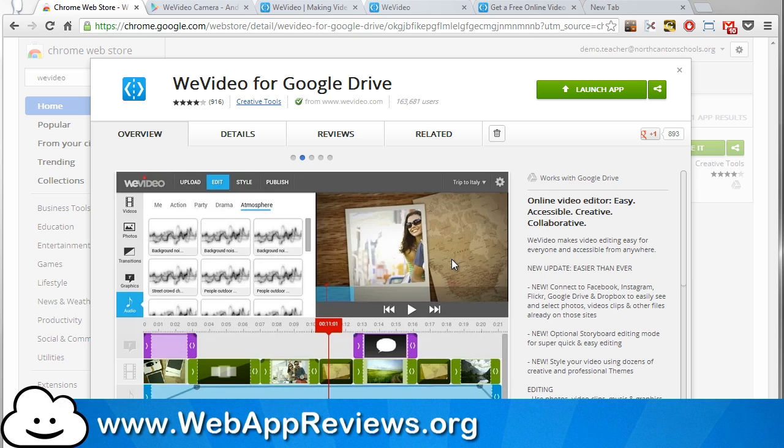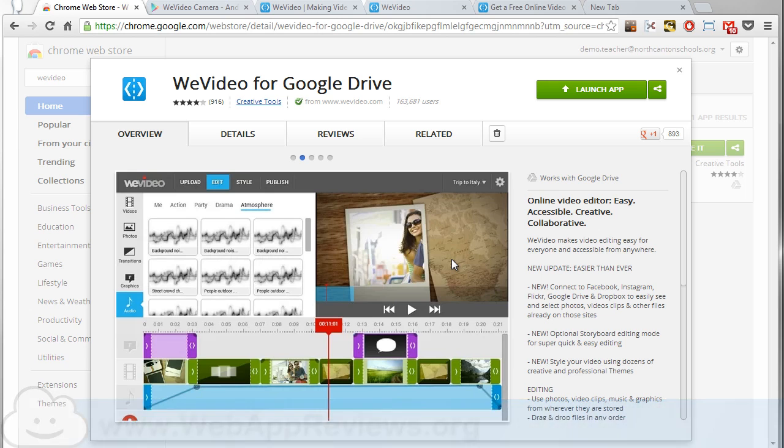Hey, this is Eric with Web App Reviews where we highlight the best Chrome web apps and extensions for education. Today we're taking a look at a web app called WeVideo for Google Drive.